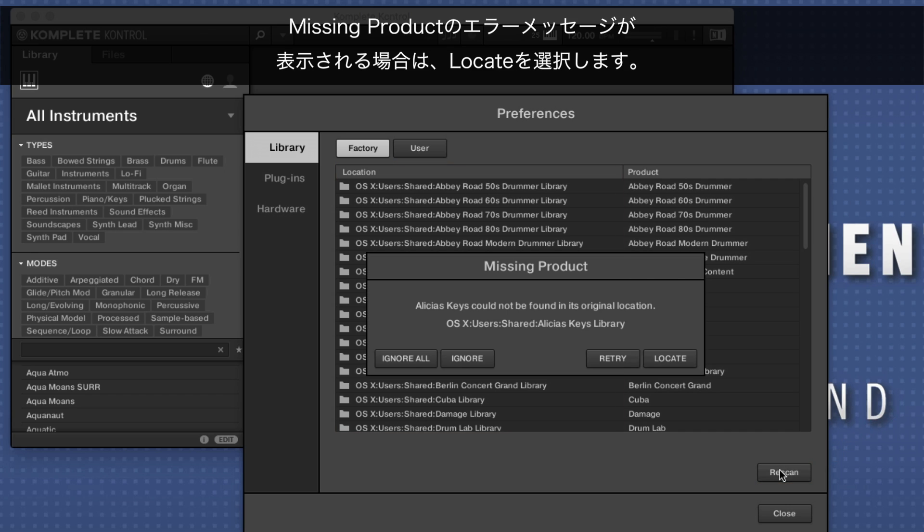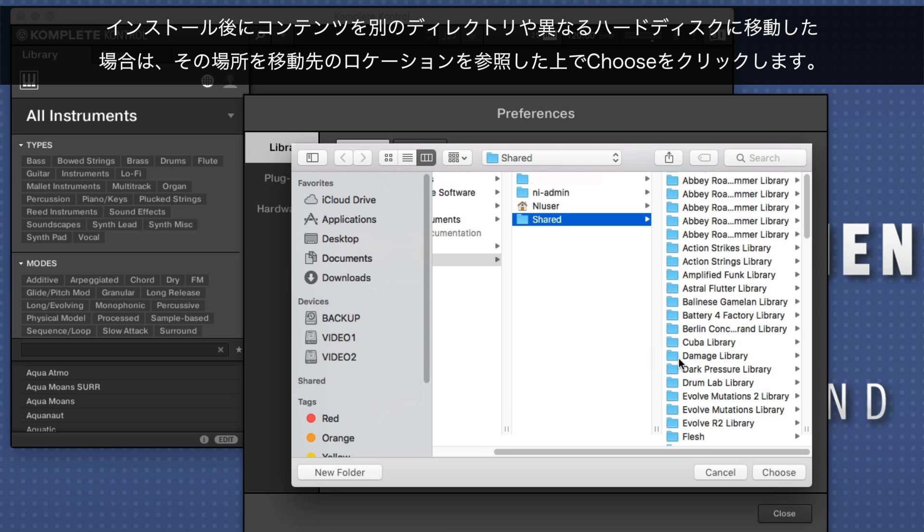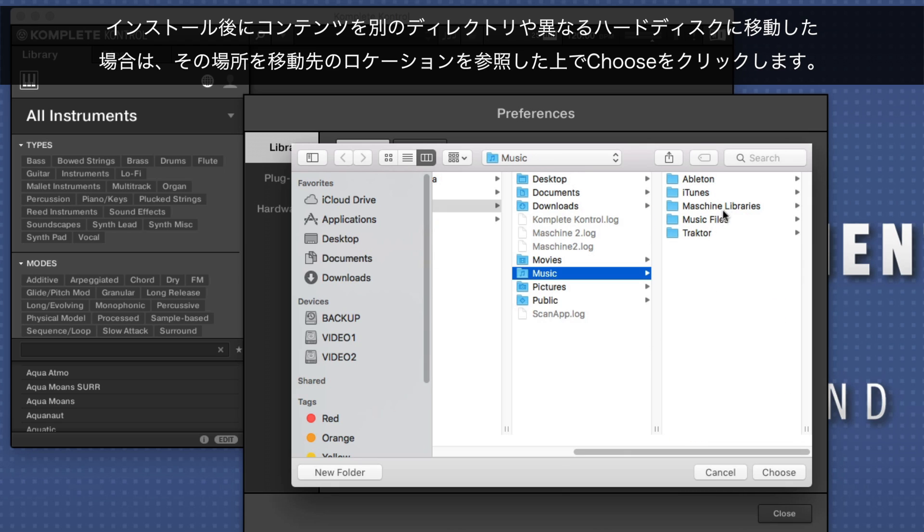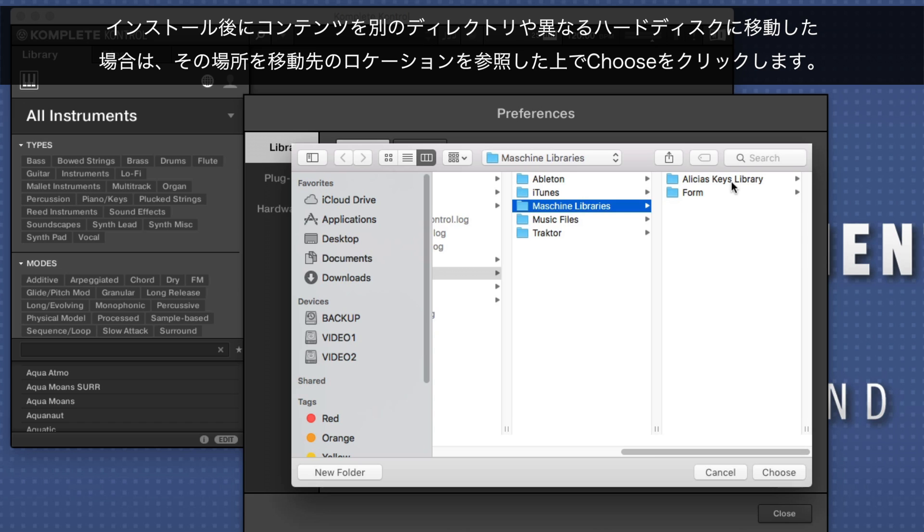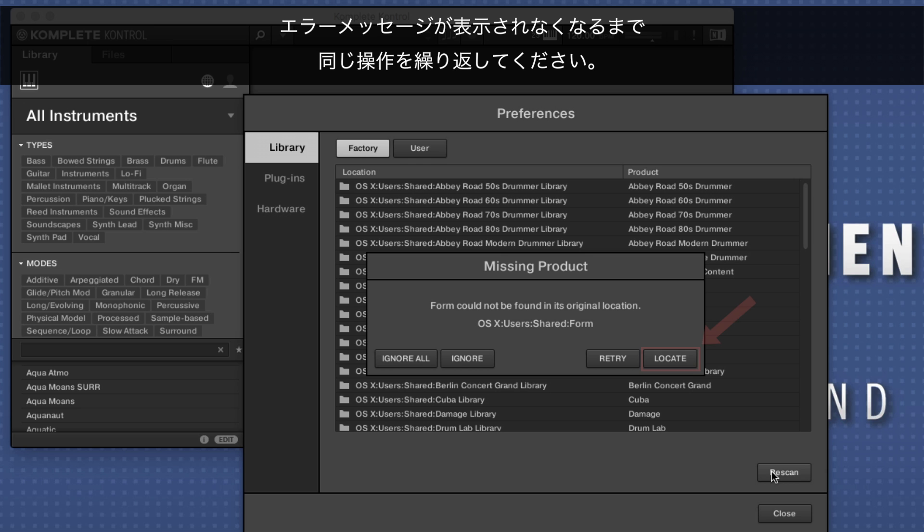When you get a missing product error message, choose Locate. If you moved your content after installation to another directory or hard drive, now you need to browse to that location and then click Choose. Repeat the same if you get another error message.